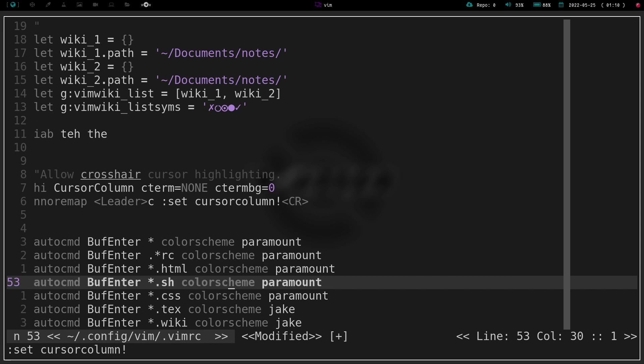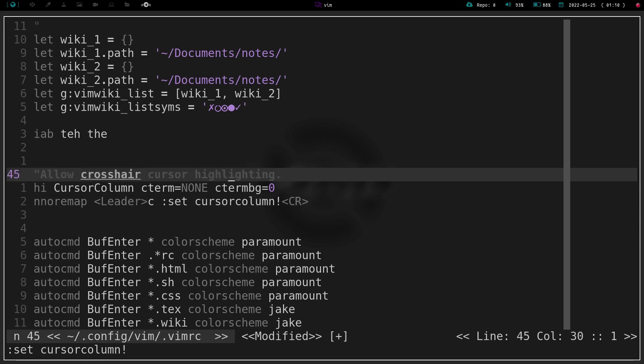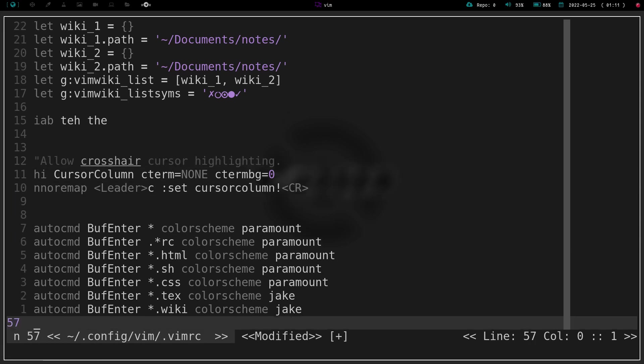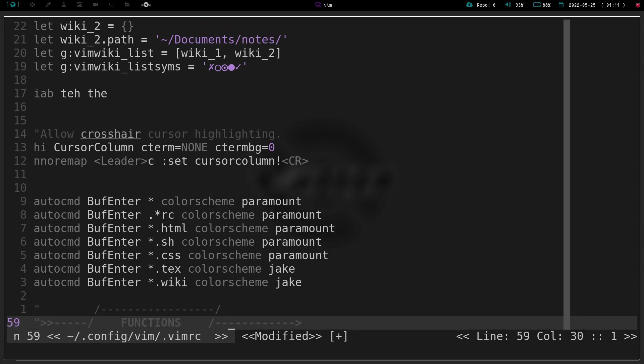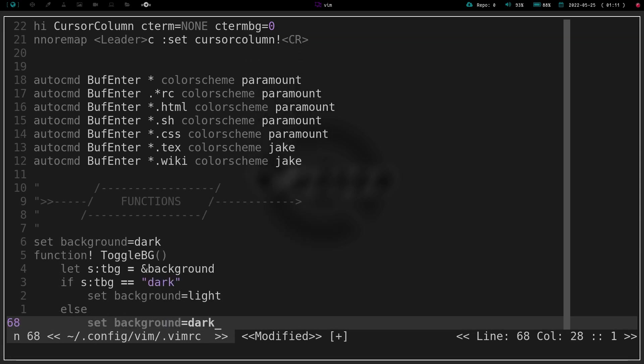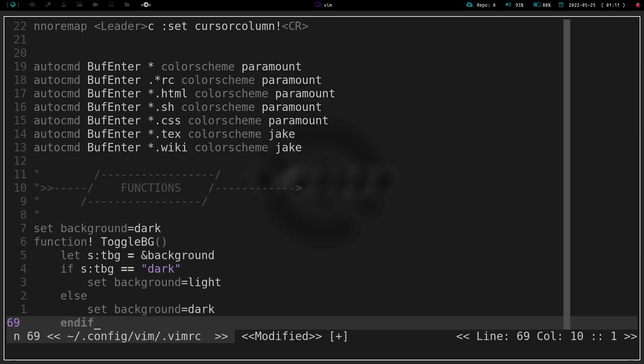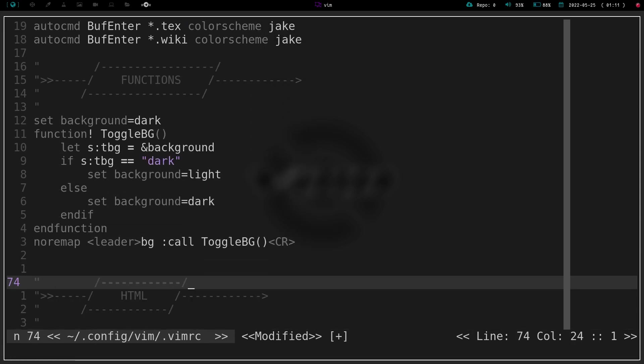So that was one thing I wanted to show you. The other thing I wanted to show you was if I jump down 12 lines here. No, that wasn't it. Right there. Almost there.